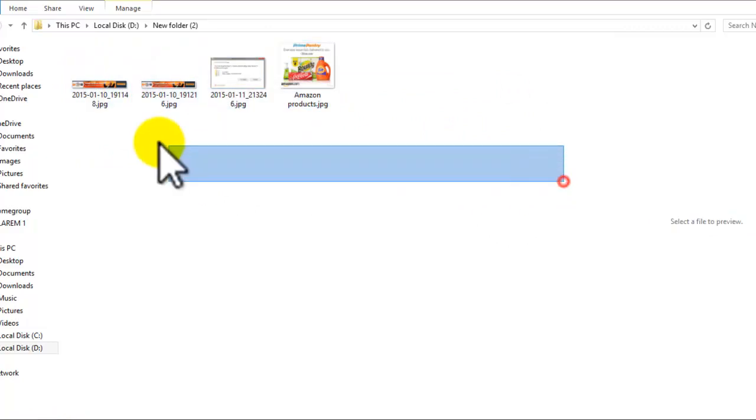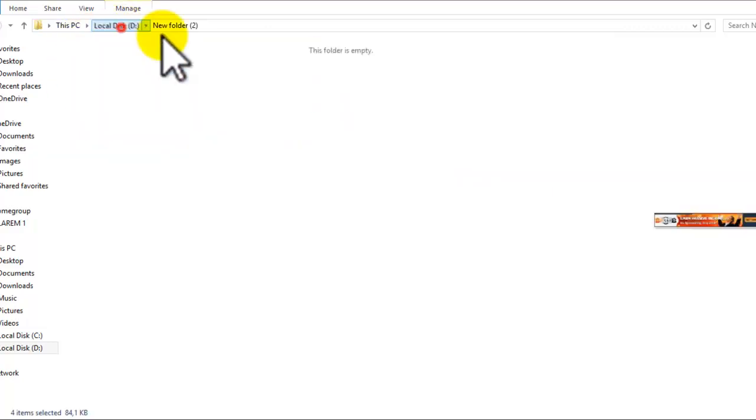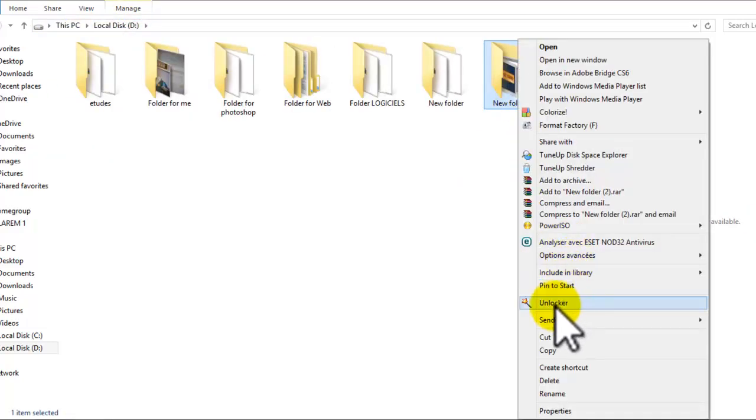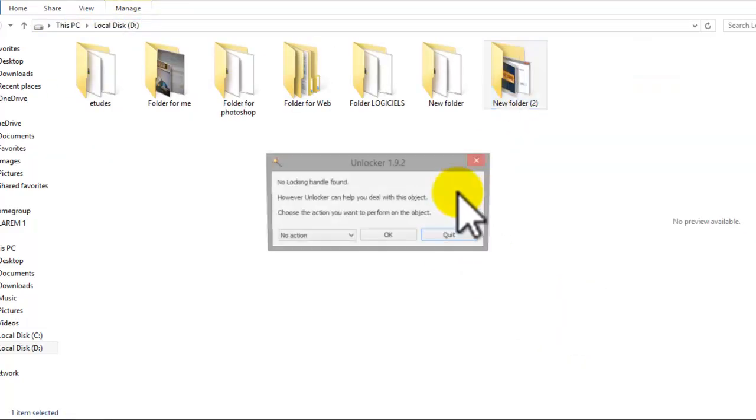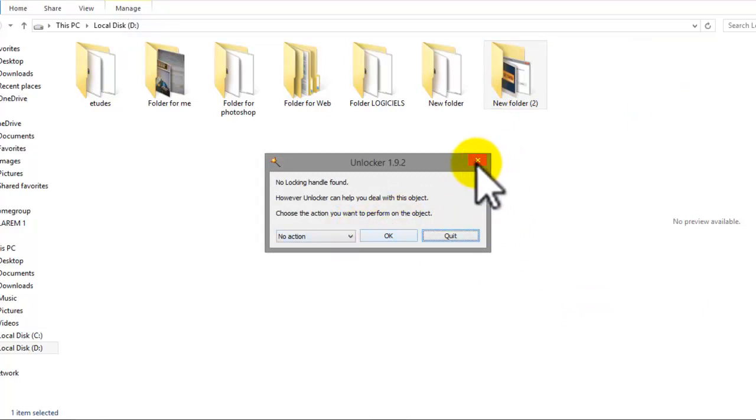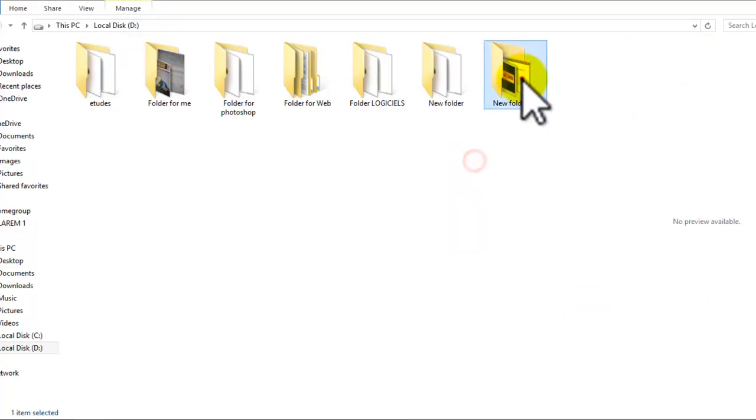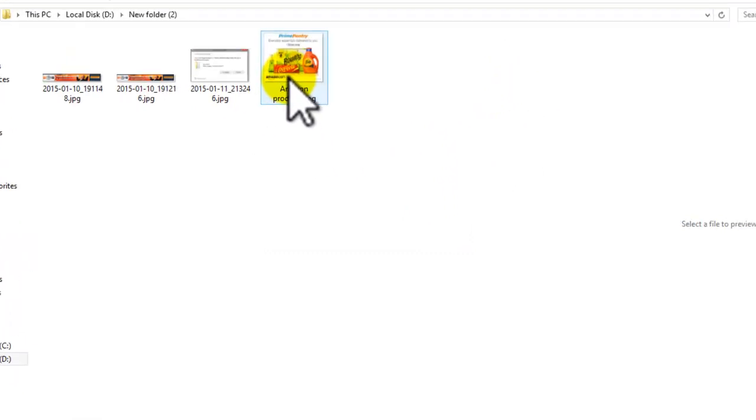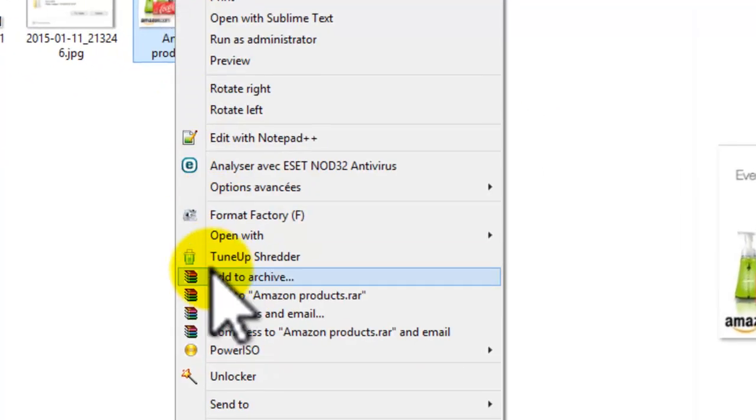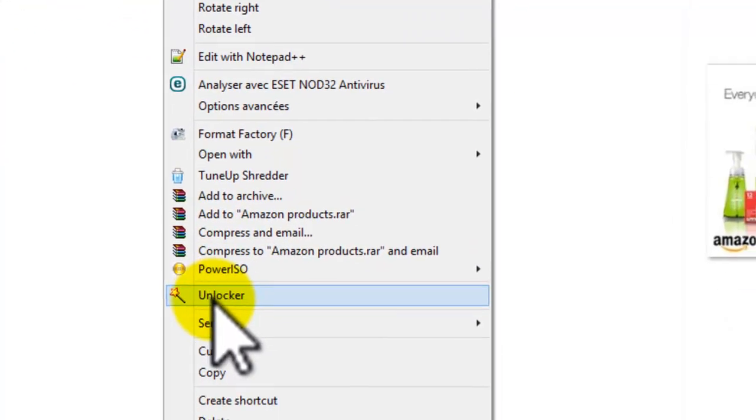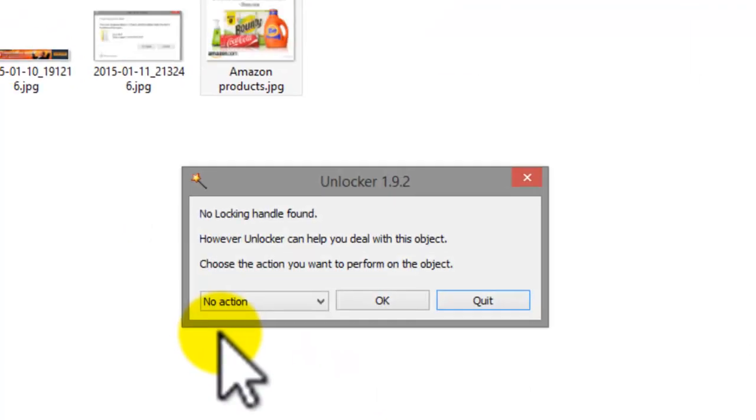When you click one, you try it with the unlocker. The file doesn't work, okay? So here it will work. Just the solution is you unlock them one by one. This is the solution.